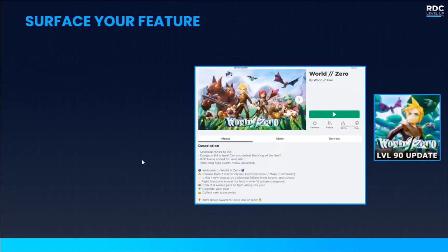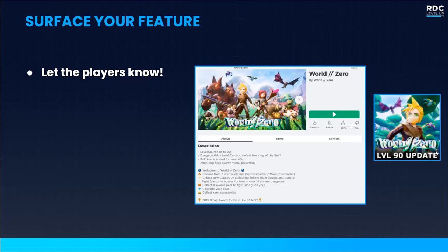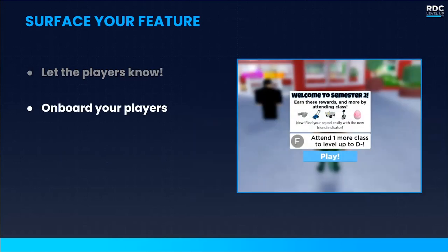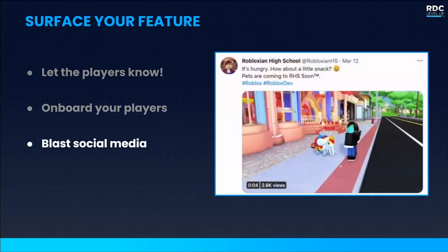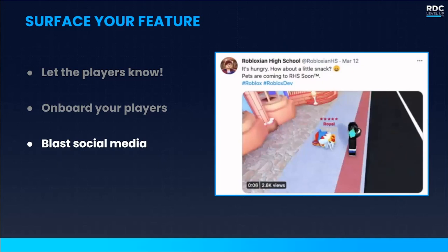Surface the feature and the update that's going out — let players know it's available. Update your game thumbnail and landing page, and make sure your thumbnail especially has some recognizable iconography so players know it's your game. Onboard your players — when they log into your game for the first time during this exciting release, let them know the feature is available. If it's not readily accessible, include some sort of tutorial or flow to get them into it. Blast on social media when you're live — announce the release date, announce the feature release, and engage with your fans so they know it's out in the world.